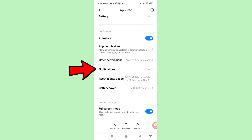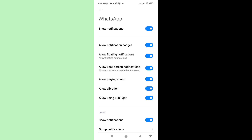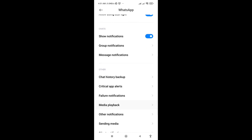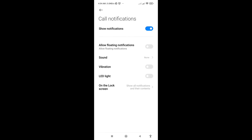Next, go to Notifications and open it, then scroll down. You will see Call Notifications — click on it. You'll see the Show Notification option; turn it off or disable this function.